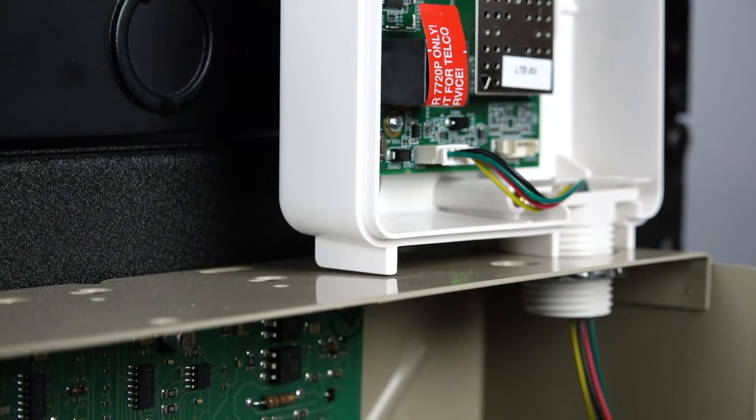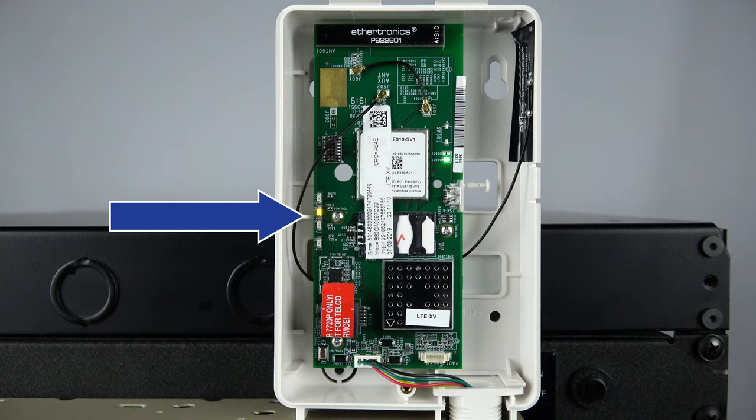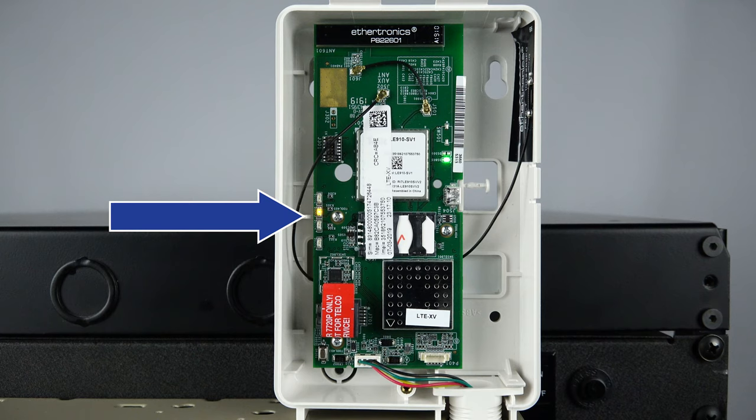Your radio will now start to power up and the LEDs will cycle. Please be patient as it can take up to 15 minutes for the radio to fully initialize.